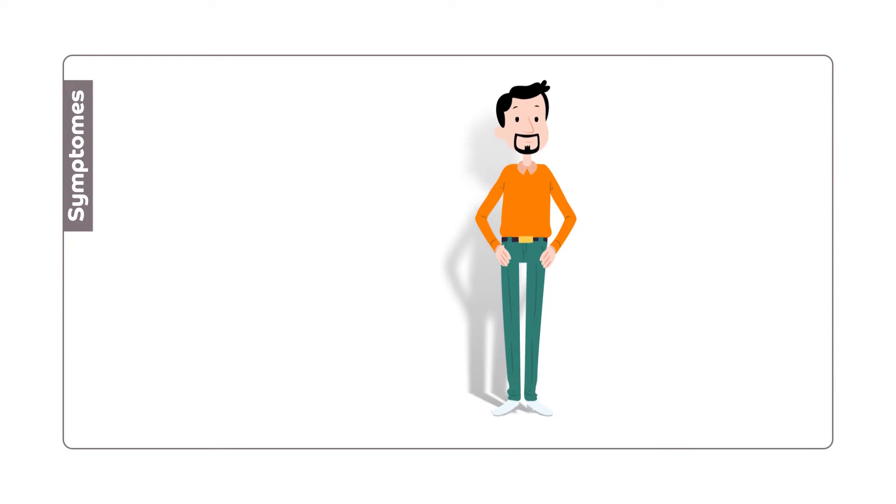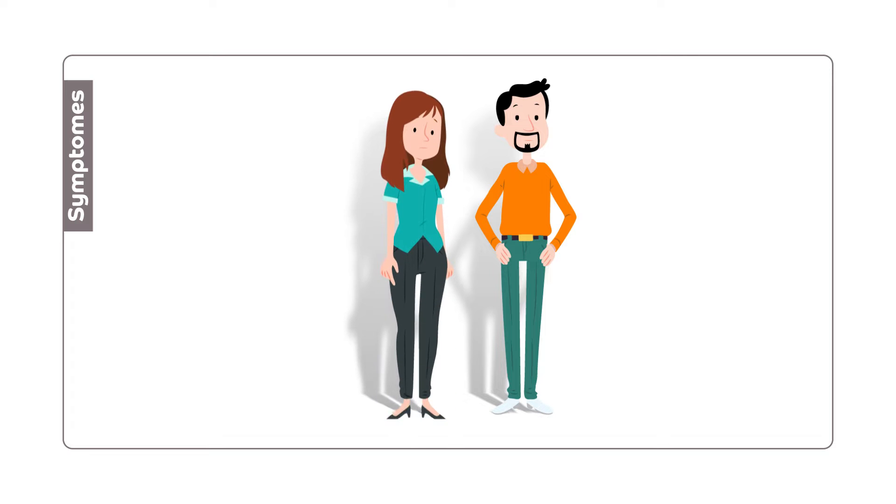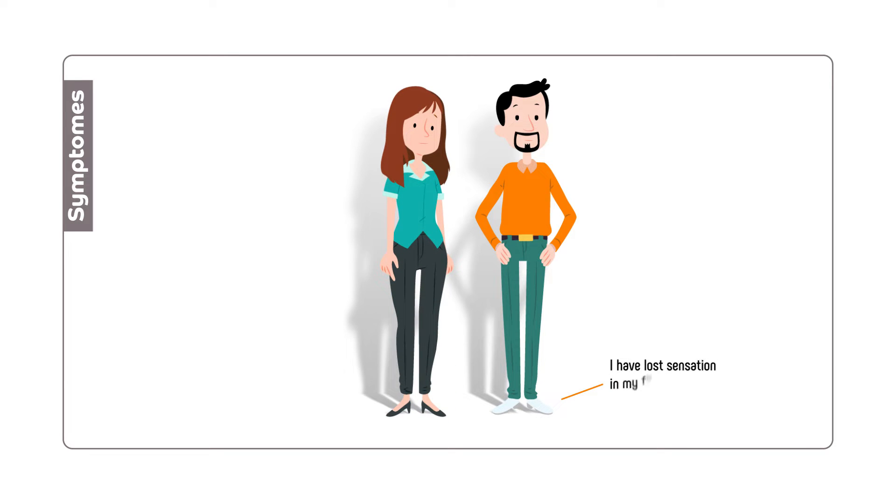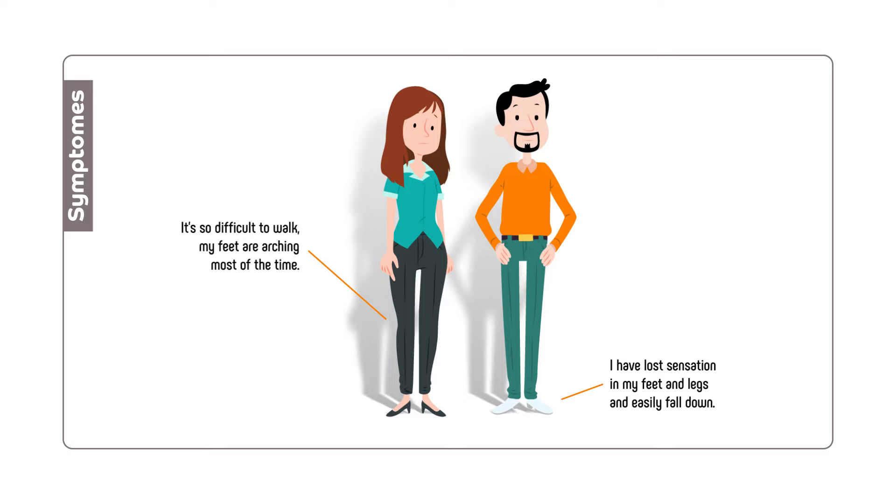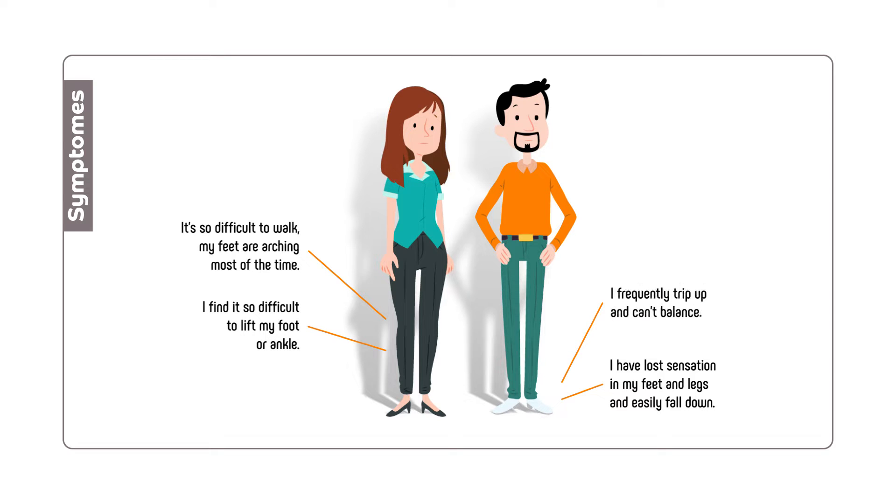There are a few signs that characterize CMT and vary from person to person: loss of sensation in feet and legs leading to falls, difficulty walking, aching feet, difficulty lifting feet or ankles, frequent tripping and problems of balance.